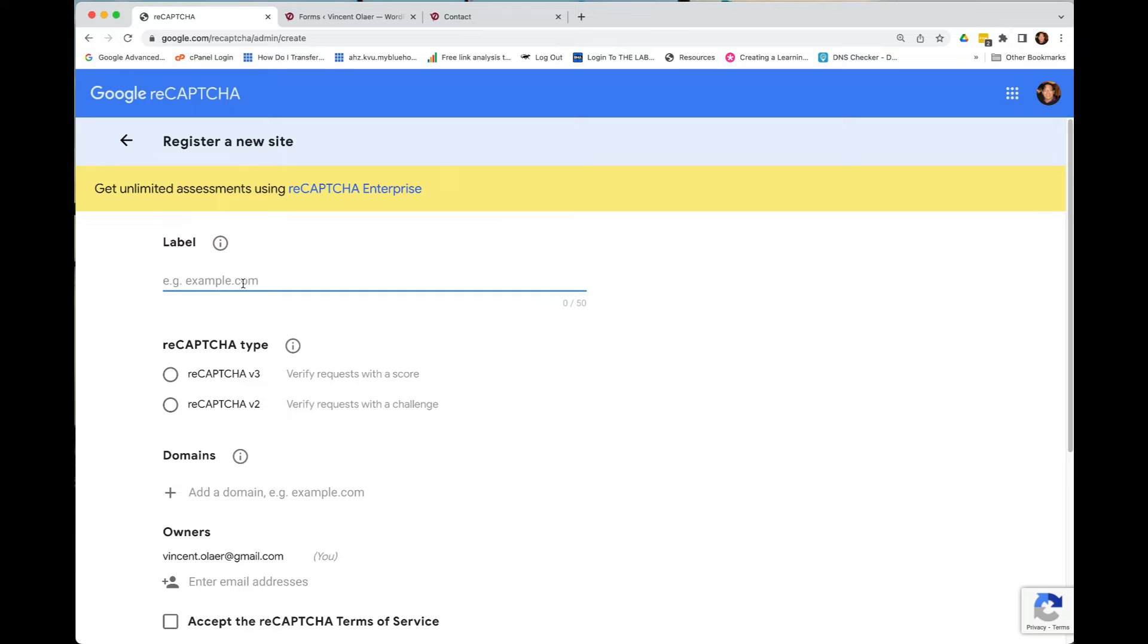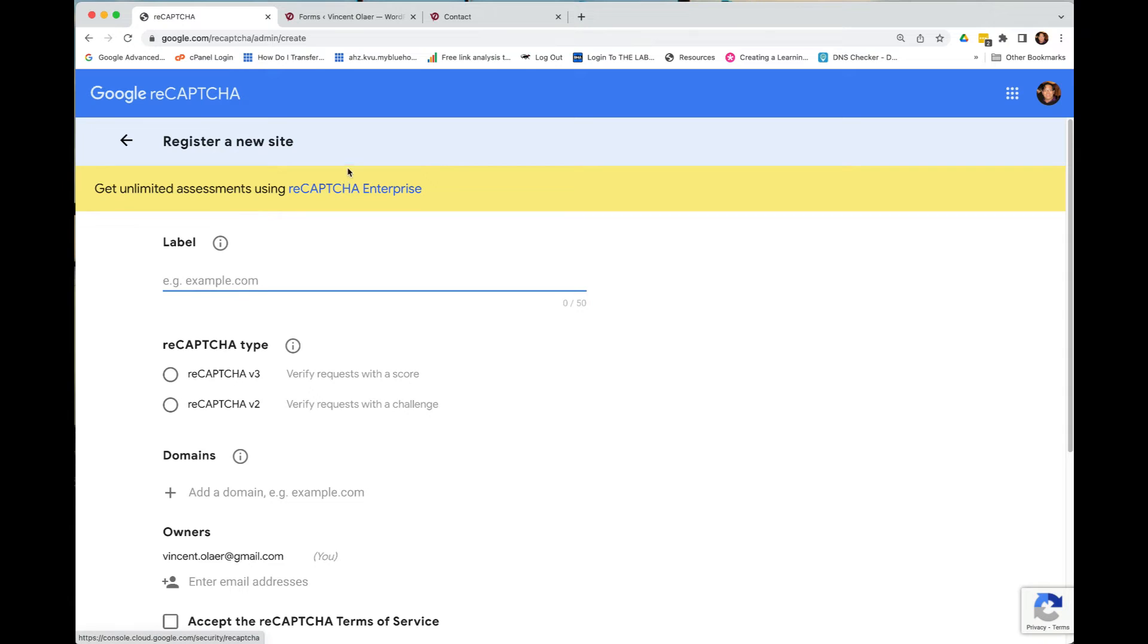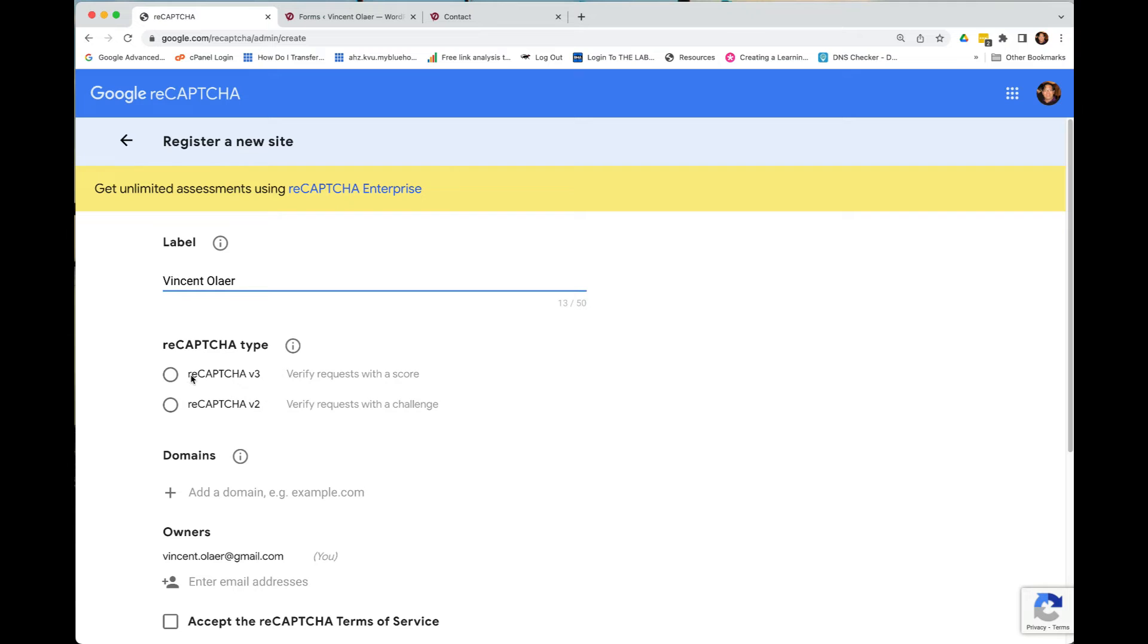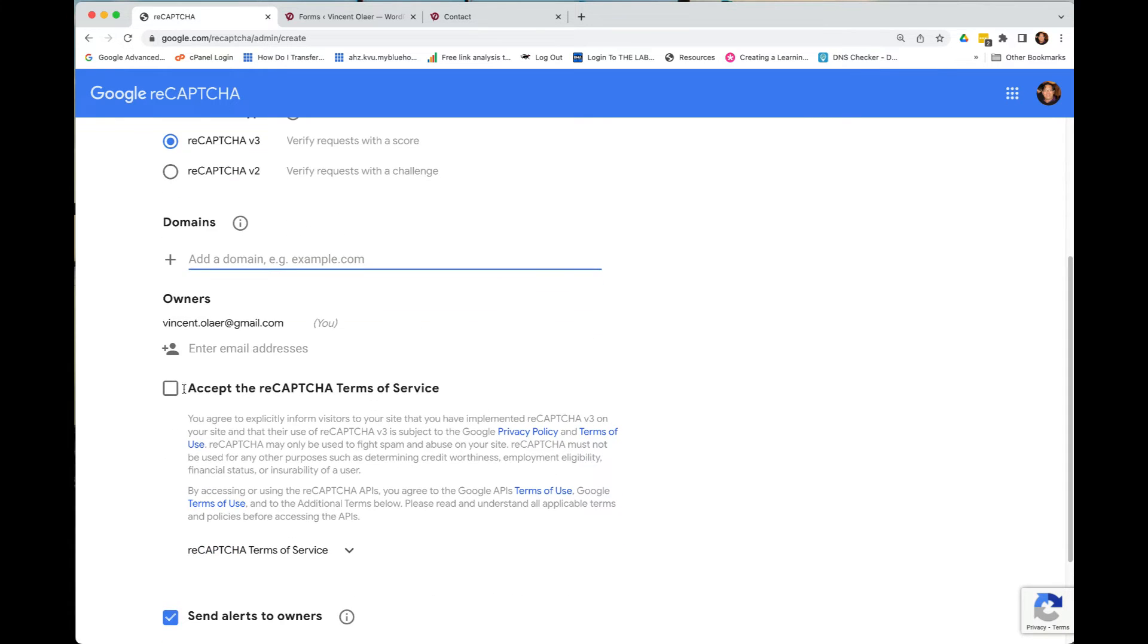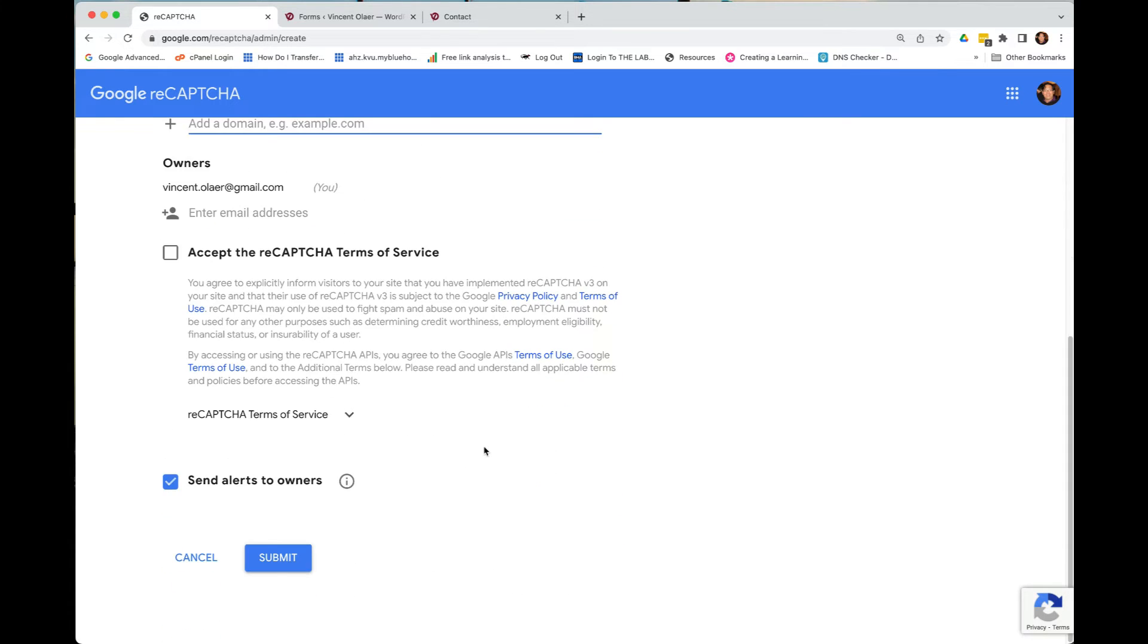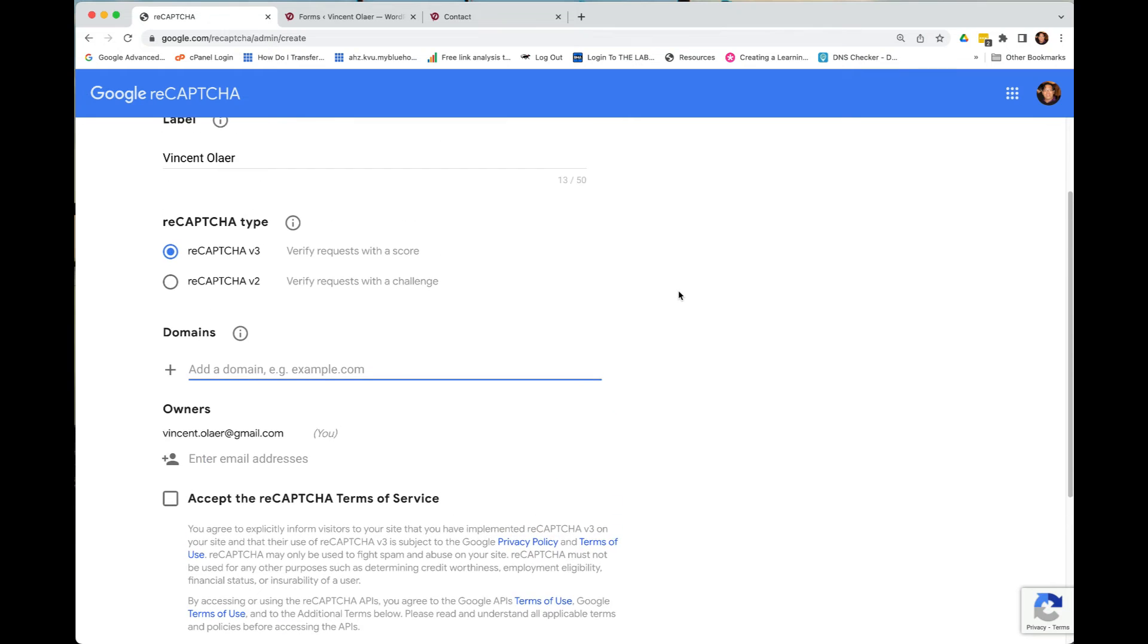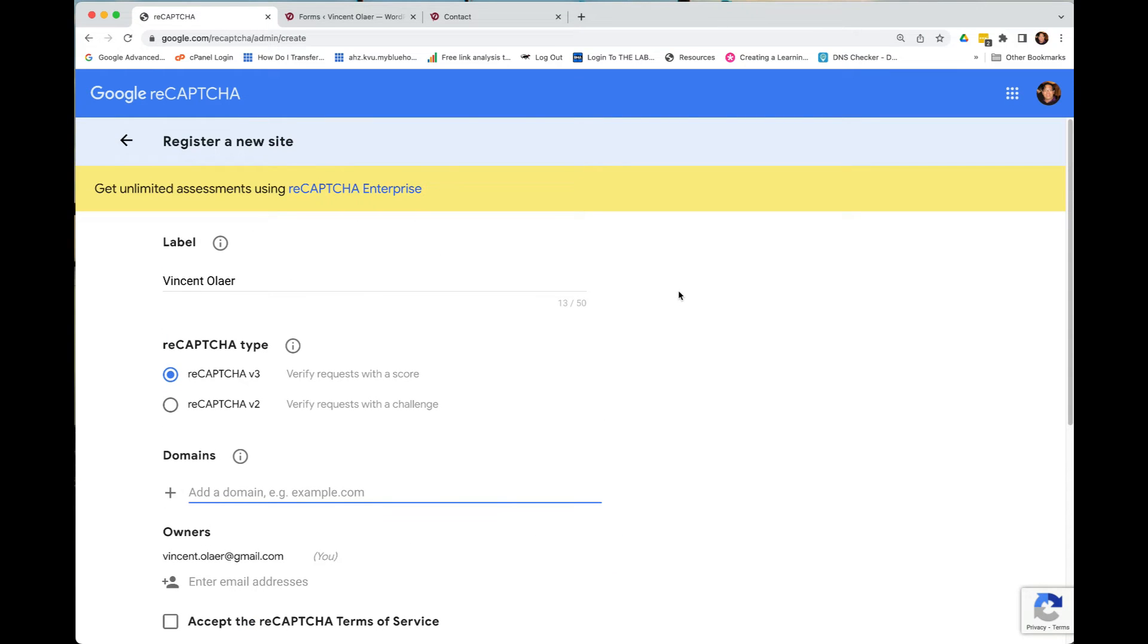Here, let's say I'm going to, I already added an account here, right? But just for the sake of example, I'm going to just show you this. So I'm going to just label this Vincent Olaire because my website is Vincent Olaire.com. And I'll take Recaptcha version 3 and then I will add the domain here and then accept Google terms and then click submit. And once you click the submit, it will register a new site and it will give you the site key and the secret key.